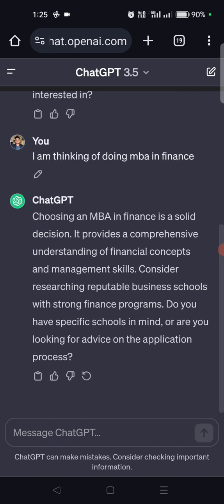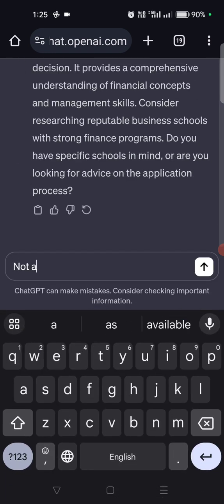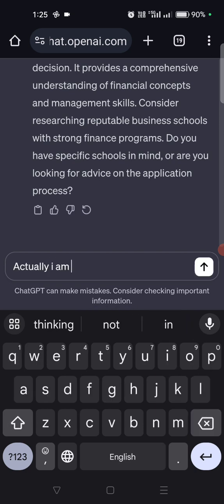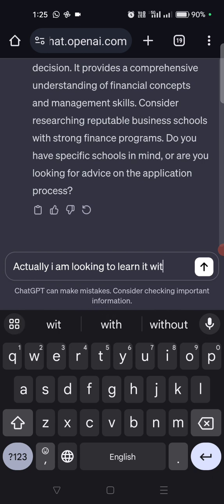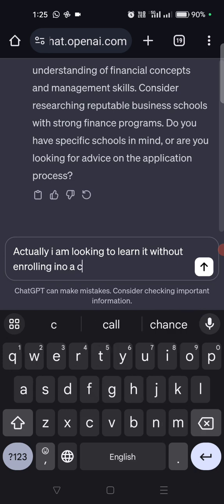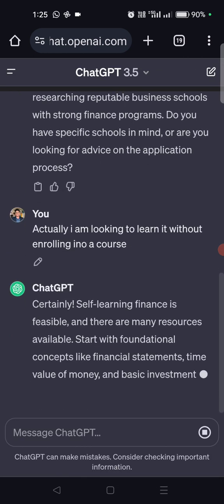It says 'This is a solid option' and asks about the application process. But actually I'm not looking for the application process — I am looking to learn it for learning without enrolling into a course.